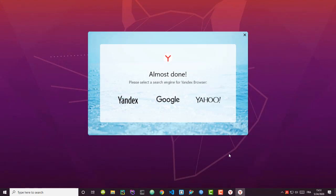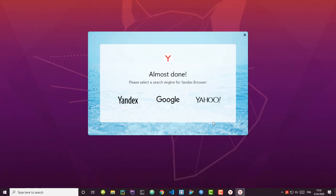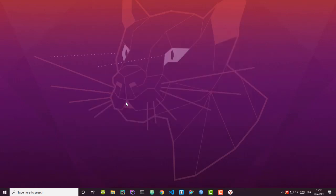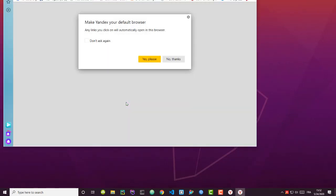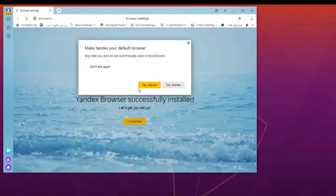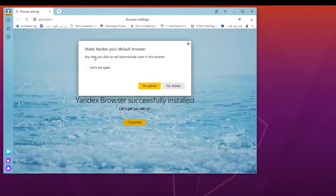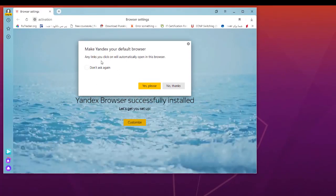As you can see, we are almost done. We have to choose our search engine for the Yandex browser. You can use Google or Yahoo, but you can also use Yandex search engine. Trust me, Yandex search can sometimes provide results that Google or Yahoo doesn't provide. Let's use Yandex here.